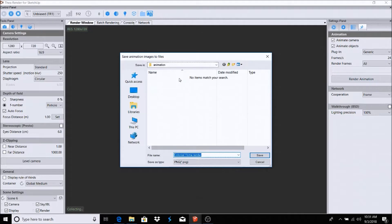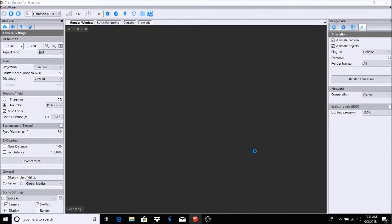It's going to want to know where to save these images, because it's going to give you a bunch of PNG images. What I do is take those images and put them in Windows Movie Maker — that's how I make my animation. So I have it saving here: 'Colonial Home Render.'